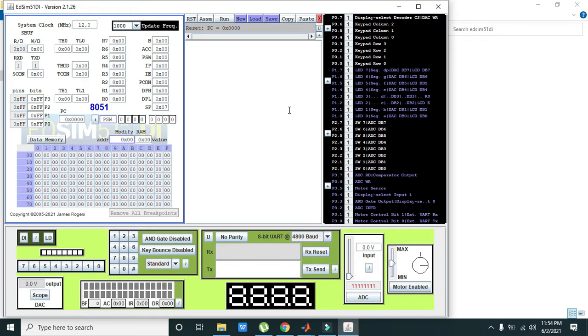First we must know that there is one coding window which is indicated by this cursor. This is your coding window.